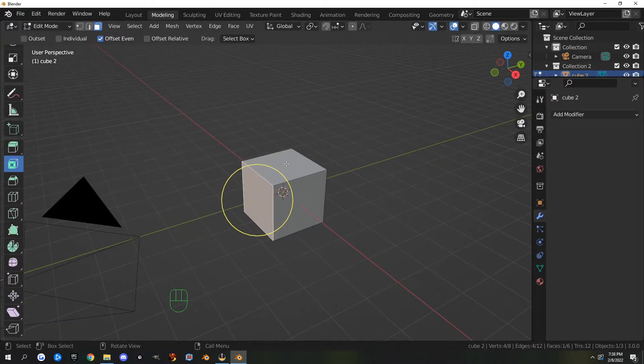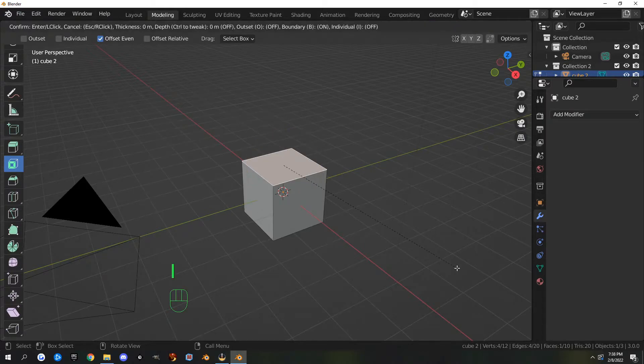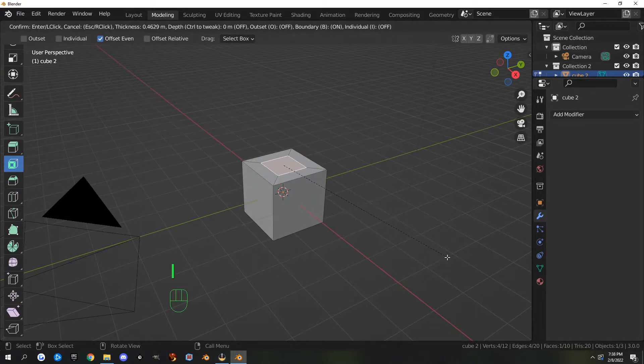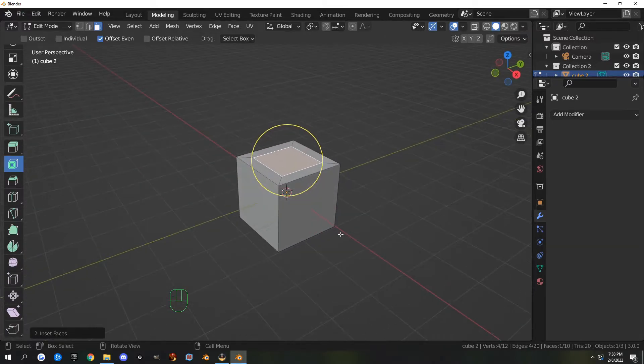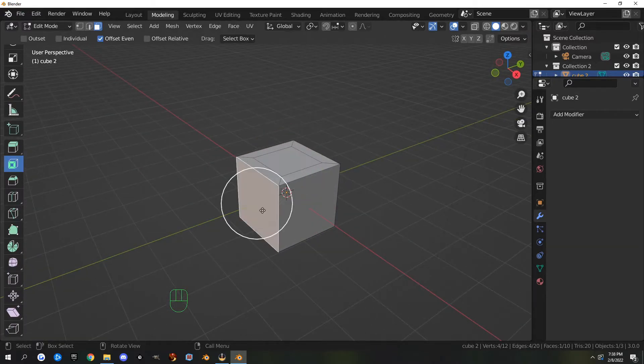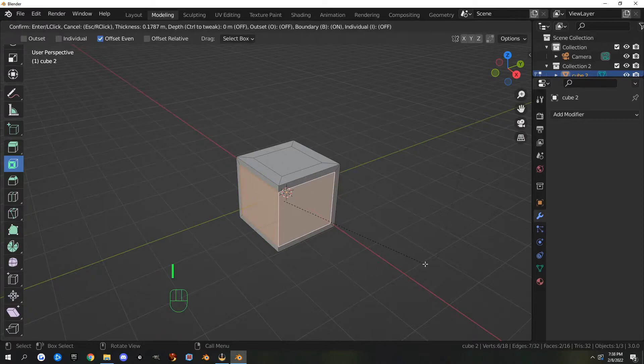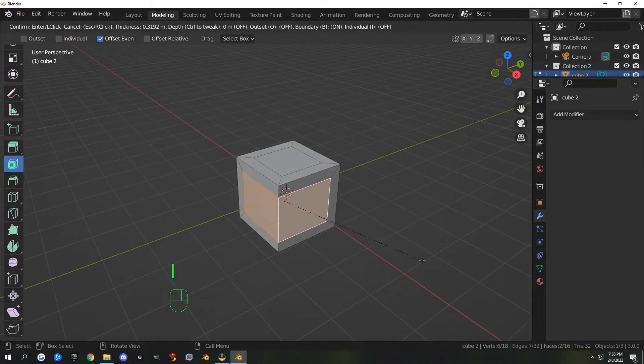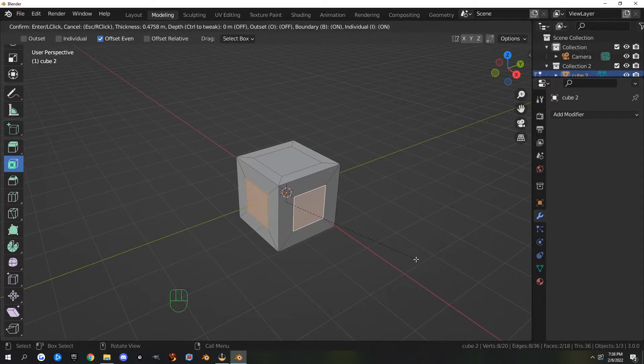The next one is inset. I can select a face and hit I for inset. If you have multiple selected, you can hit I and it does a wraparound. If you hit I a second time, it separates them so you can inset them individually.